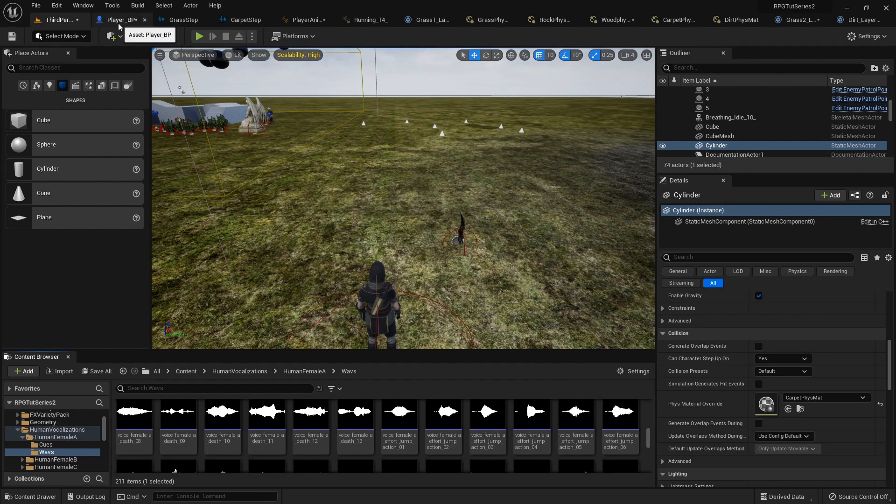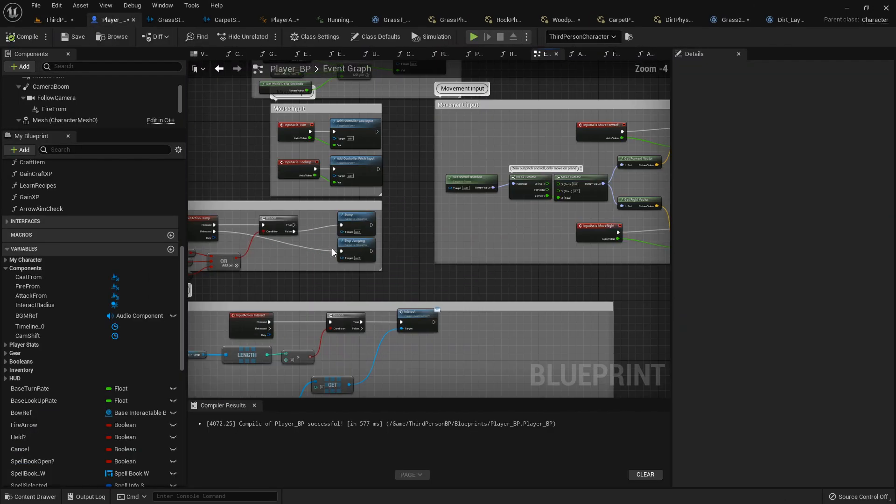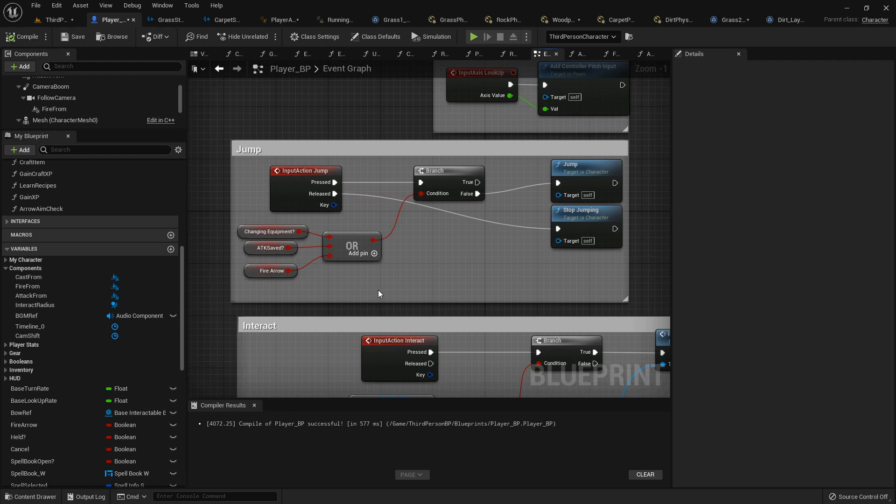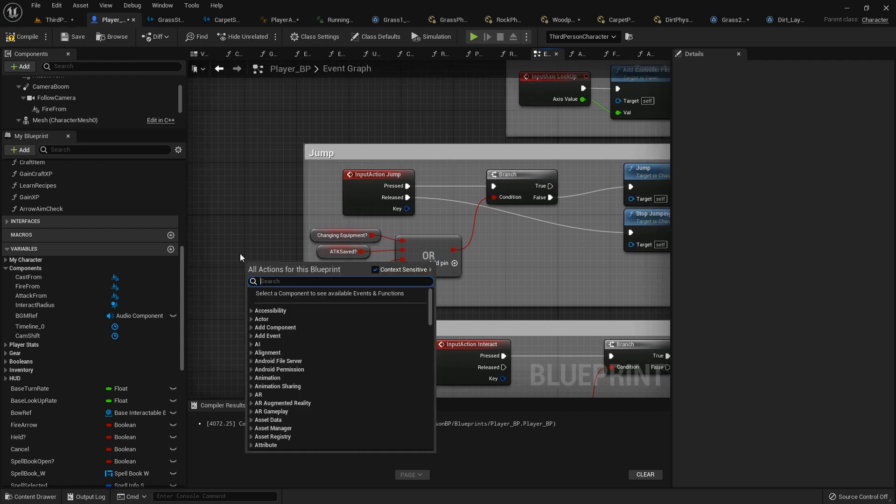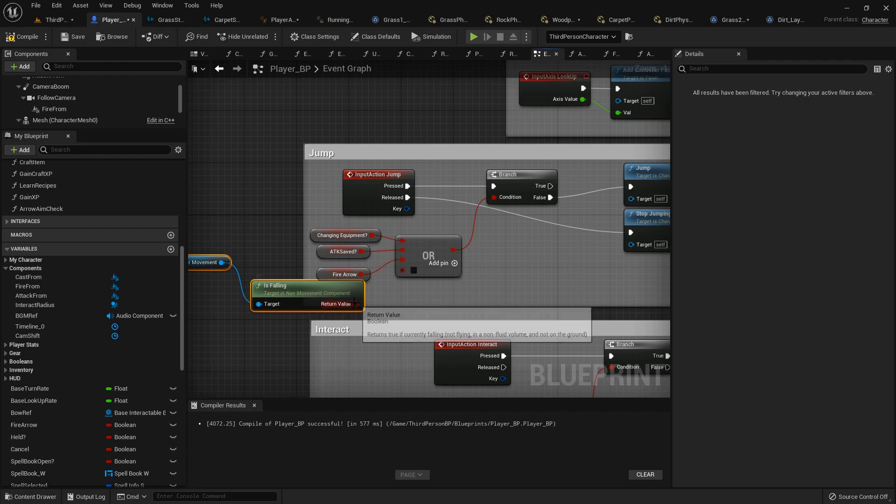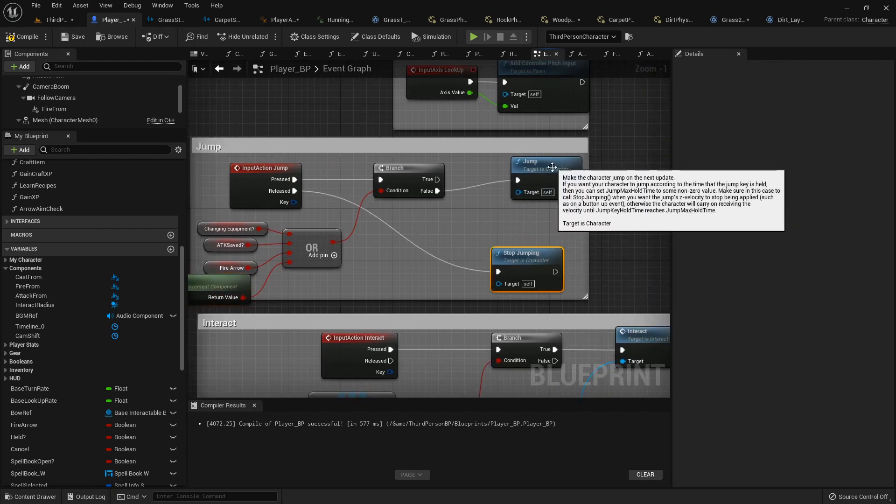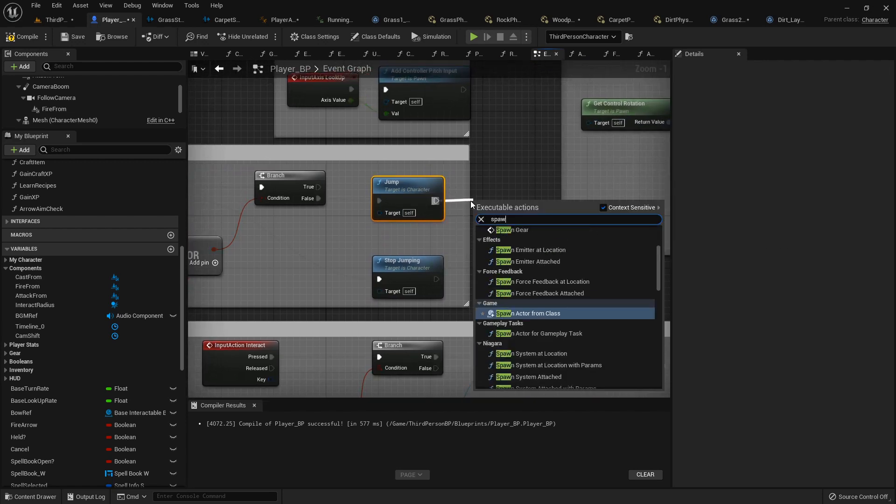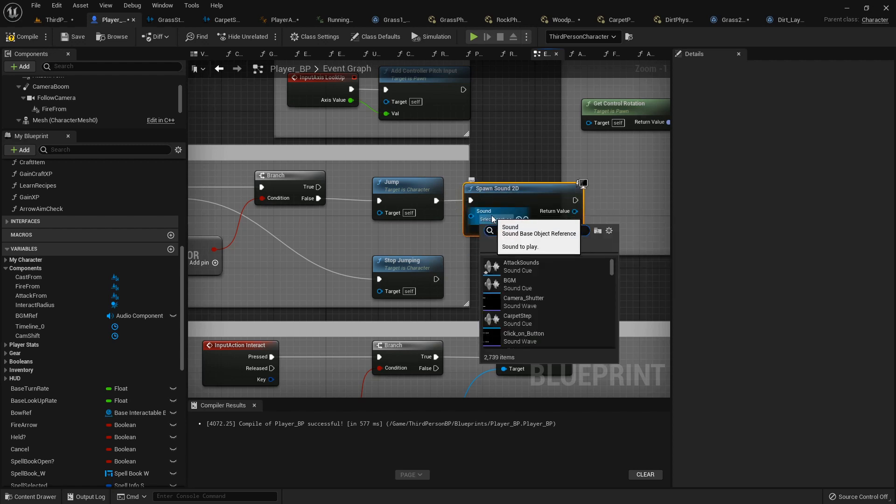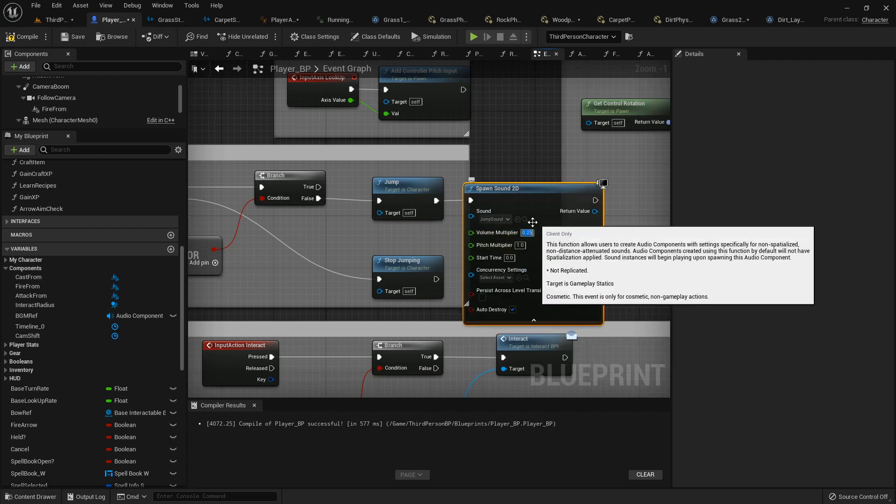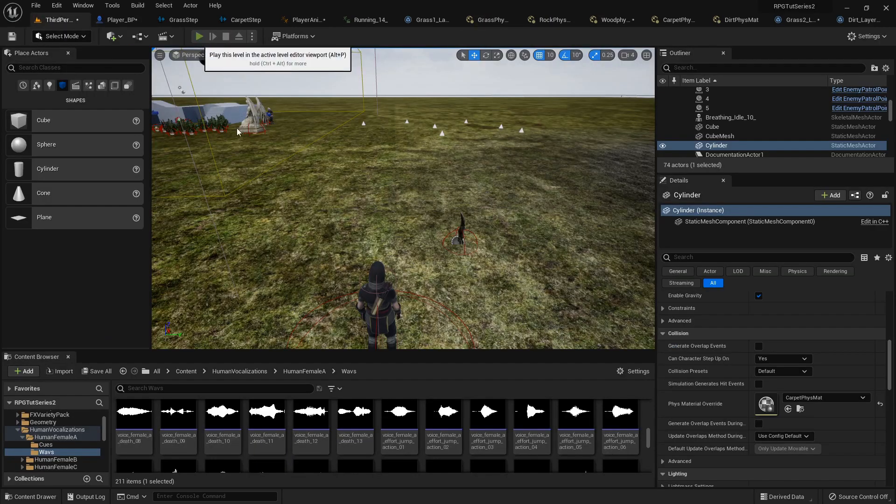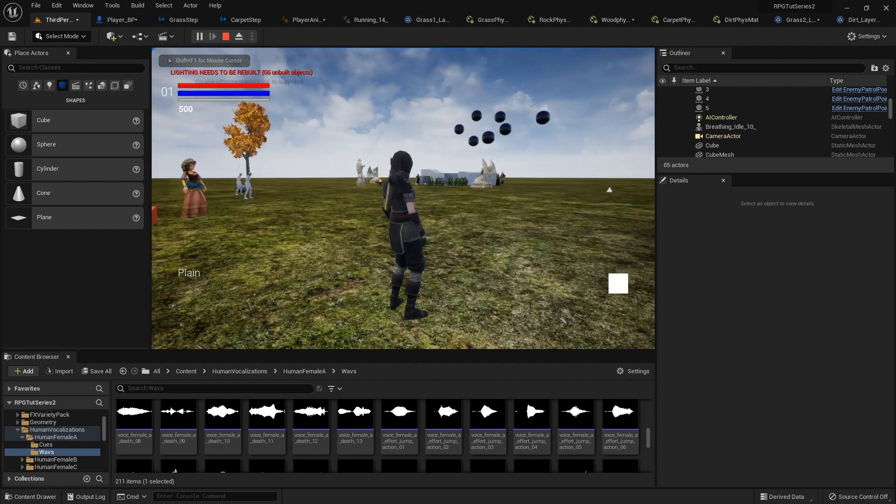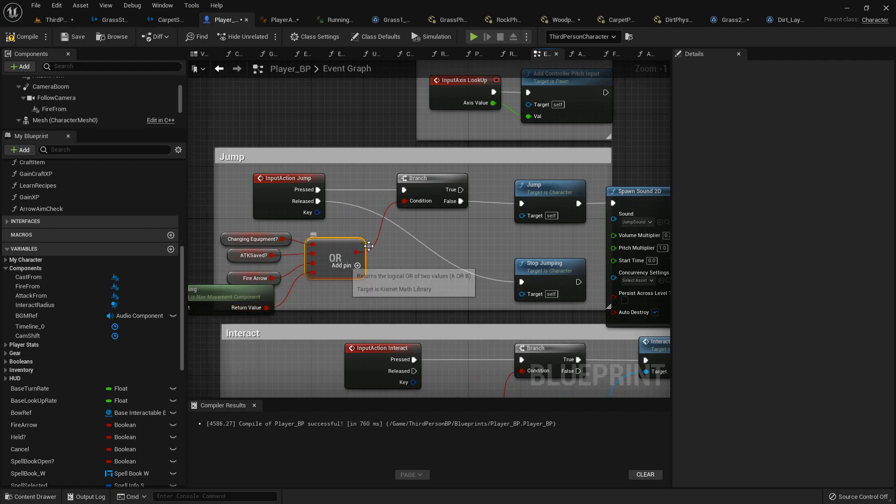Alright, so in our player blueprint, let's go find our jump function. So, we will need to make some slight alterations. Actually, no, we don't. Let's just add one more pin to this boolean. And we're just going to type is falling. So, basically, if they are falling, they won't be able to jump. Because if we don't do that, then when we spawn this sound, which we can do another spawn sound 2D. Let me just show you. Alright, let's make this 0.25 on the volume so I don't blow your ears out. If you don't have that little setup to where they can just jump. So, let's set that back. So, if they are falling, it'll register true and they can't do this.